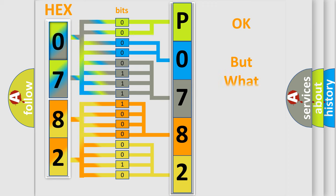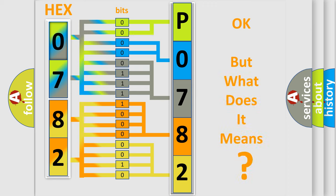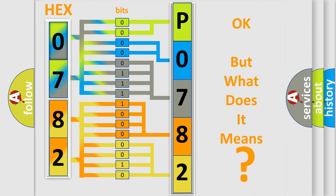The number itself does not make sense to us if we cannot assign information about what it actually expresses. So, what does the diagnostic trouble code P0782 interpret specifically for Lincoln car manufacturers?